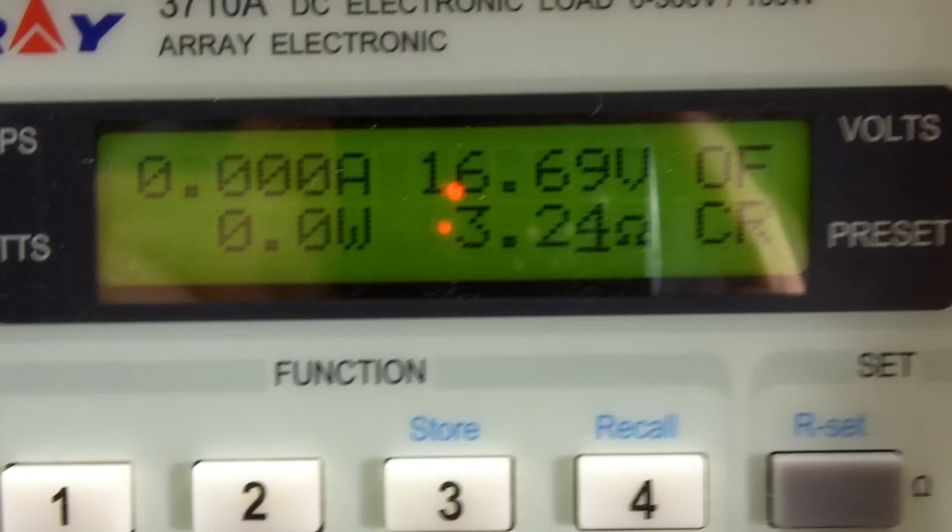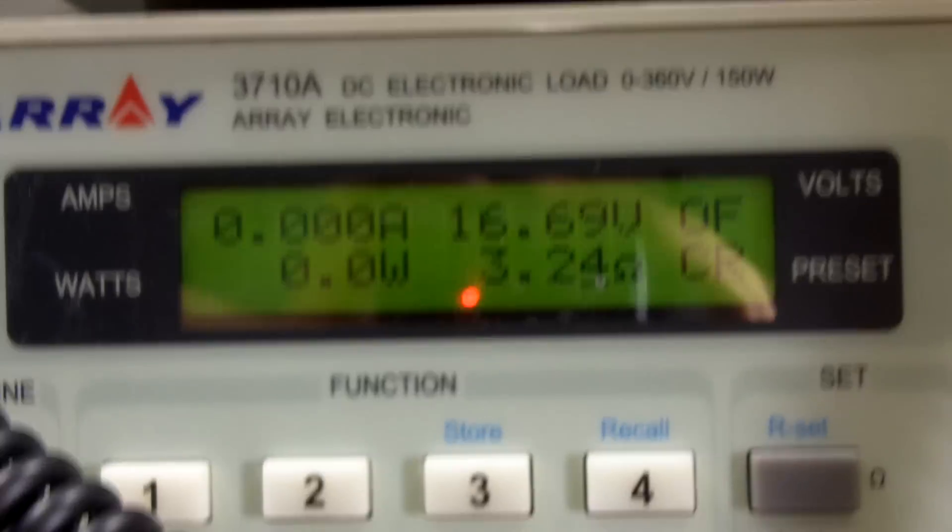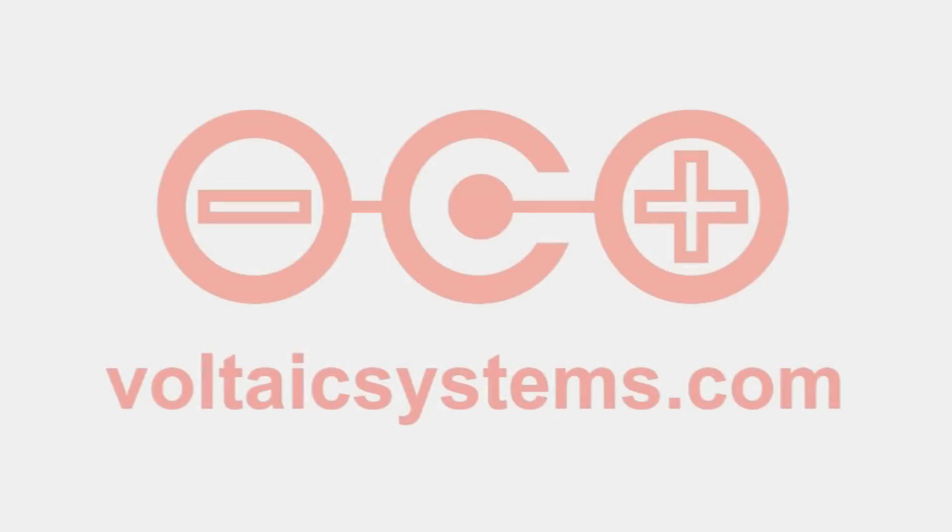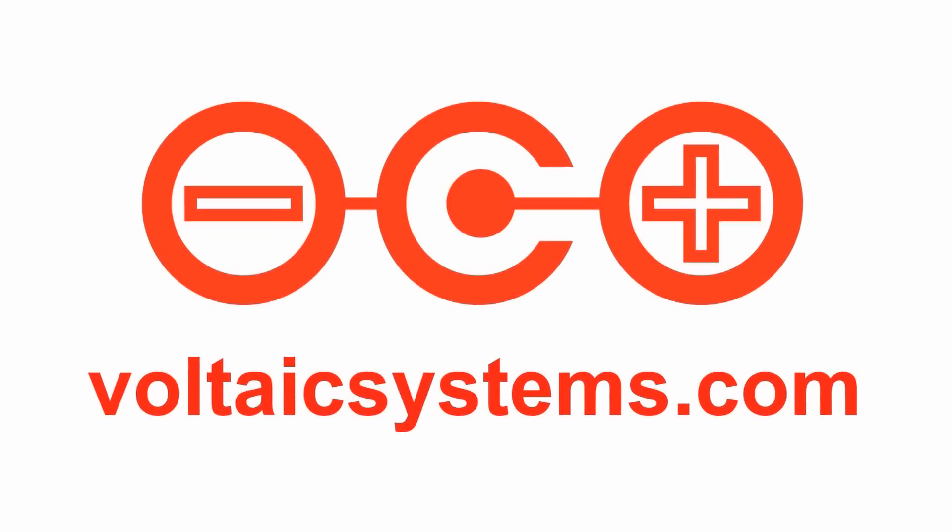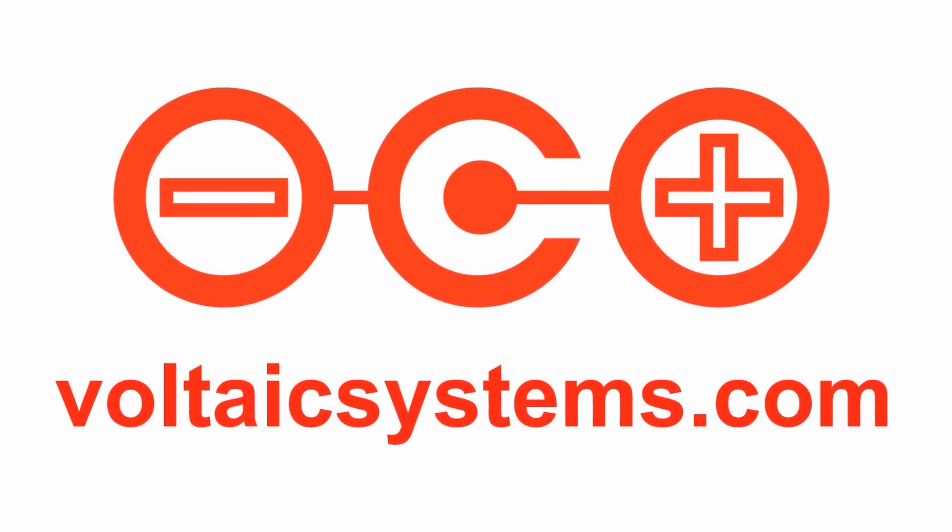Alright. So that's a demonstration of short circuit protection. We'll see you next hour. Bye. God bless you.